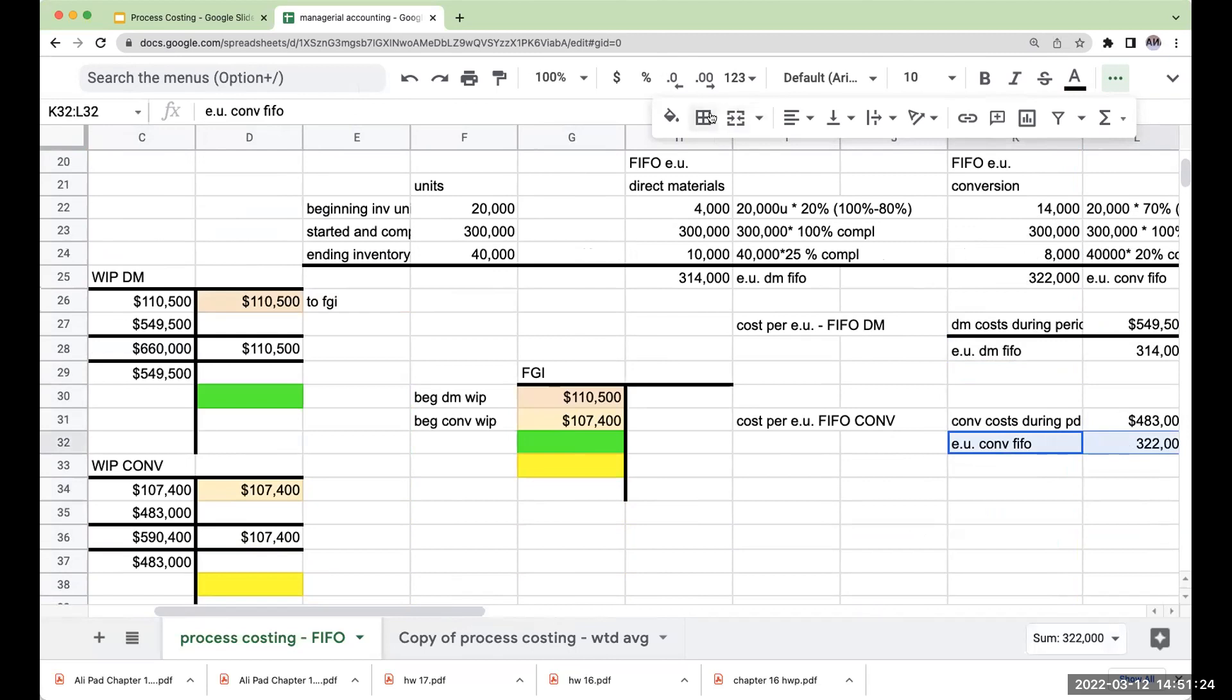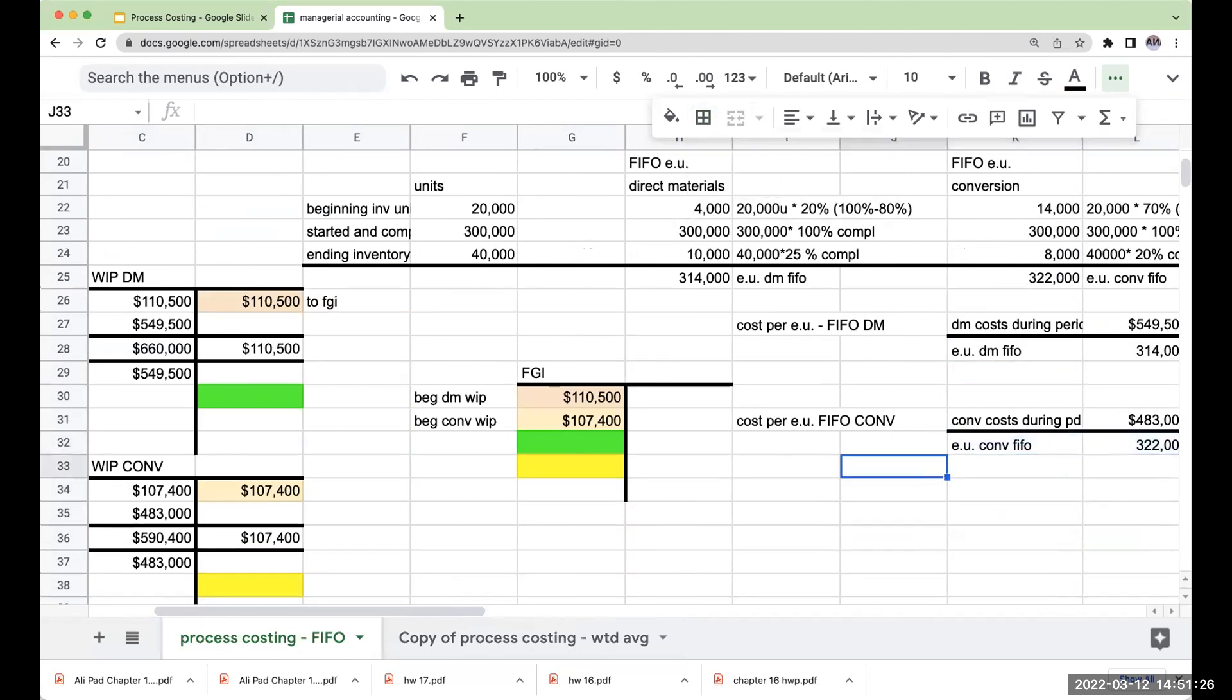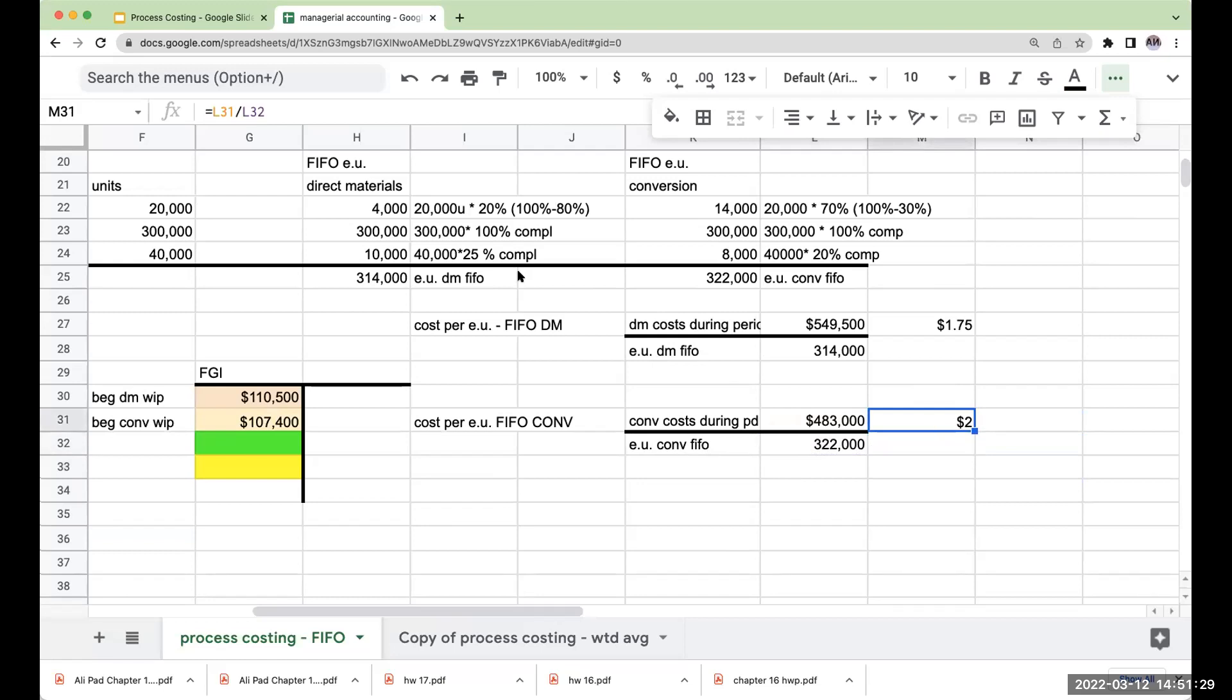So when I look at these parts over here, my cost per equivalent unit for conversion is going to be $1.50. So again,